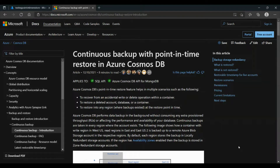This operation will work in the background without consuming any extra provisioned throughput or affecting the performance or availability of your database. Next, we will see how easy it is to restore with Point-in-Time Restore.